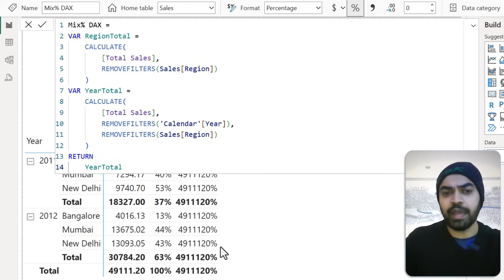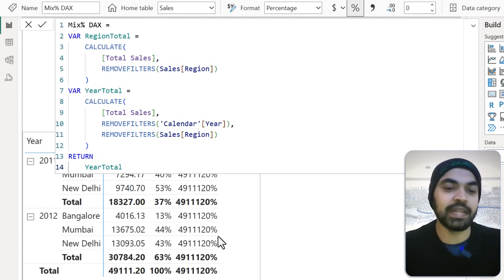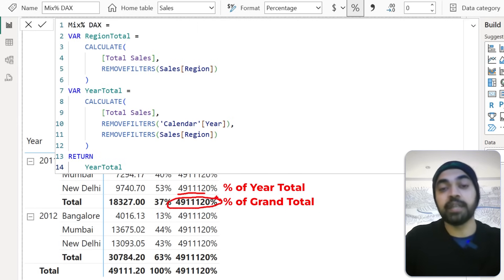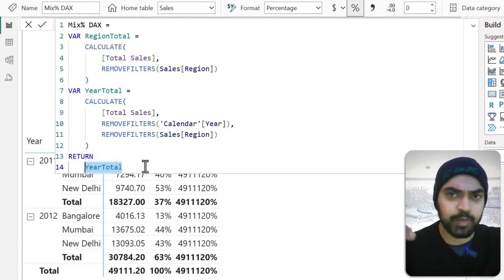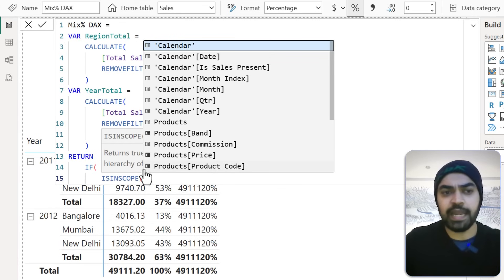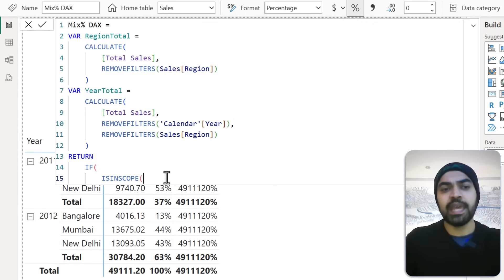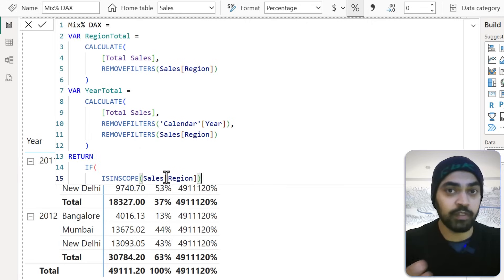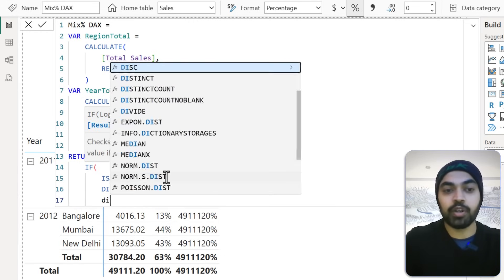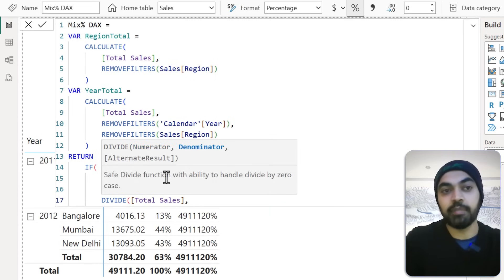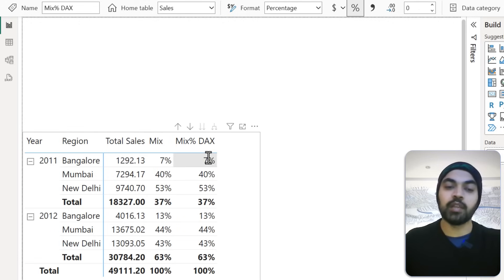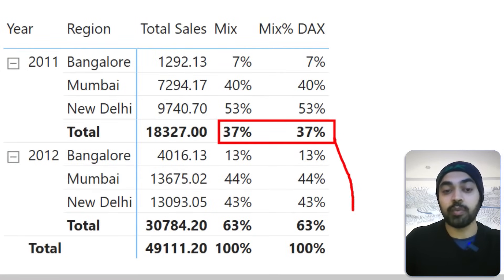The calculation needs to work differently depending on where we are in the pivot table. I'll use the ISINSCOPE function — it checks whether you're working in a particular scope. I say: IF ISINSCOPE of the Region column — meaning Region is currently used in the summarization of the visual — then DIVIDE Total Sales by RegionTotal. Otherwise, DIVIDE Total Sales by YearTotal. Close the bracket, press Enter, and the two answers now match perfectly, with correct percentages along the way.